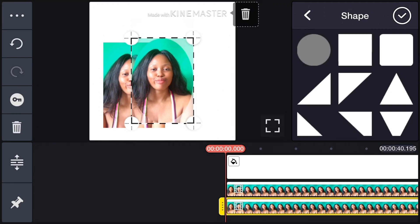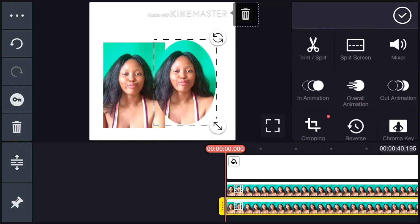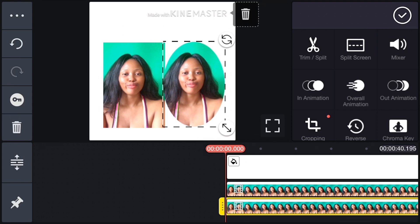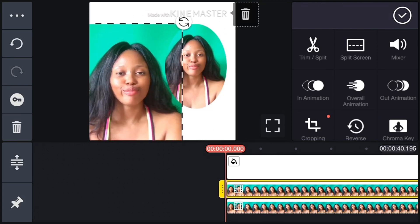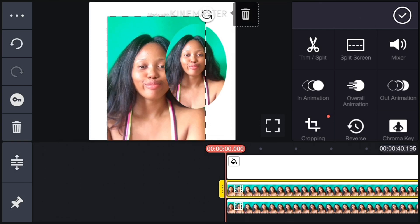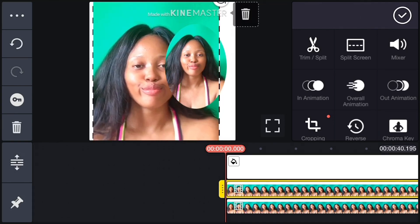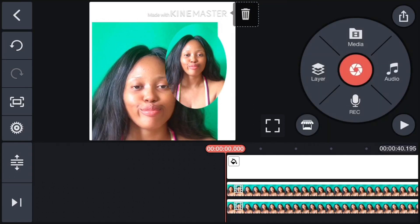Click on that shape and pick any shape. I wanted the circle so I picked the second one. You can see the Feather option at the bottom — pull it from zero. Let me move it to one corner first. Now I'm going to click on the previous video and zoom it out.